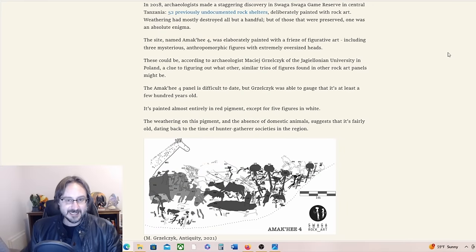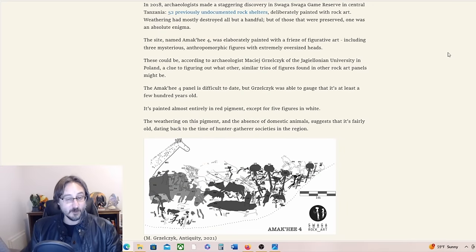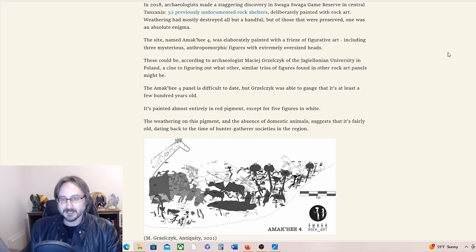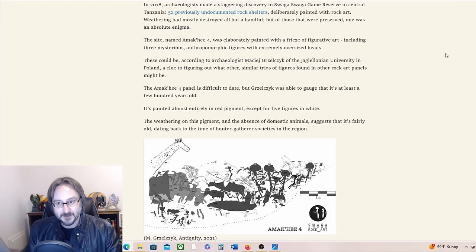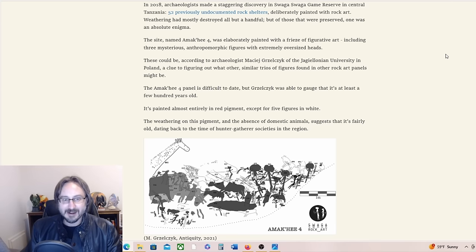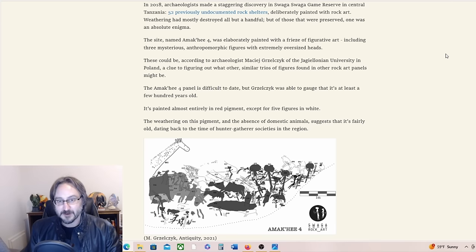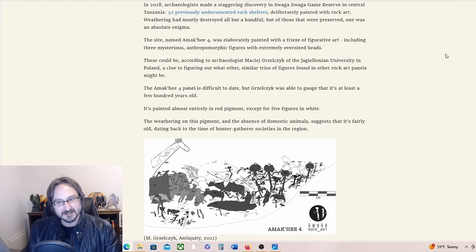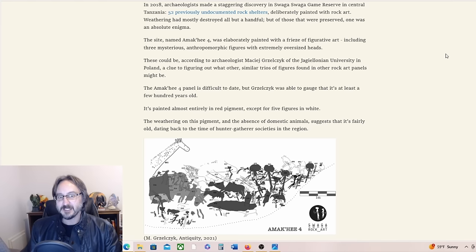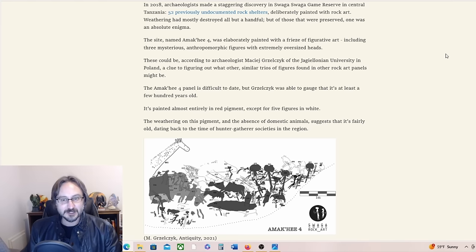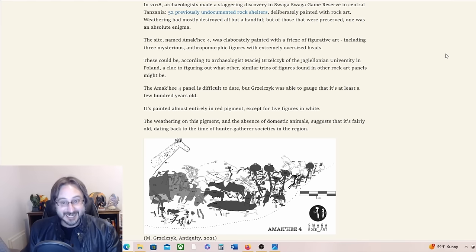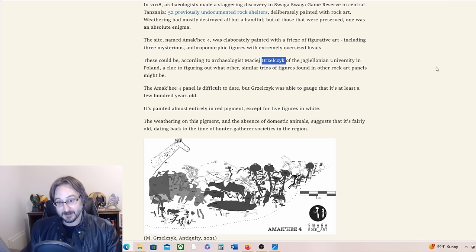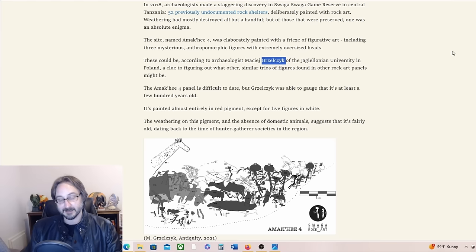The site named Amaki IV was elaborately painted with a frieze of figurative art, including three mysterious anthropomorphic figures with extremely oversized heads. These could be, according to archaeologist—oh man, I'm not going to be able to say that word. If you can say that word, let me know.